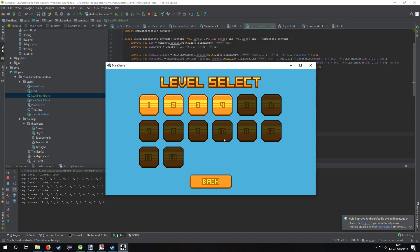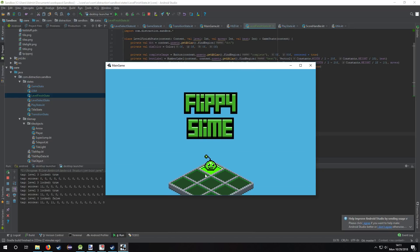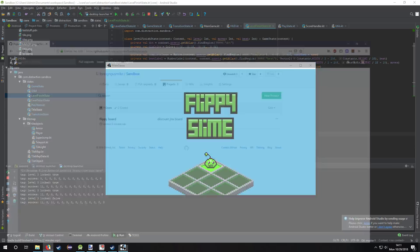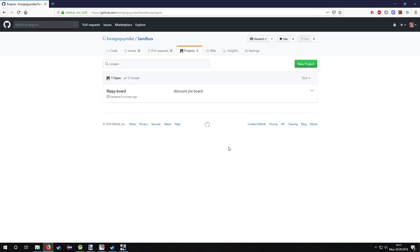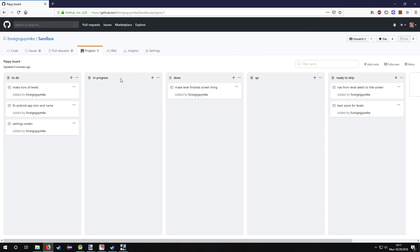So yeah, that's pretty much it. There's not really a whole lot else for me to do. I don't plan on adding too much else. I did make a Jira board here on GitHub because apparently they have one of these things, so I was like alright, let's make one.